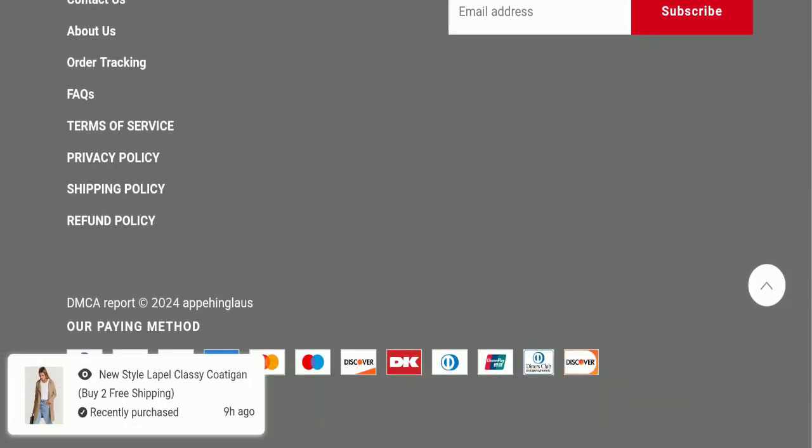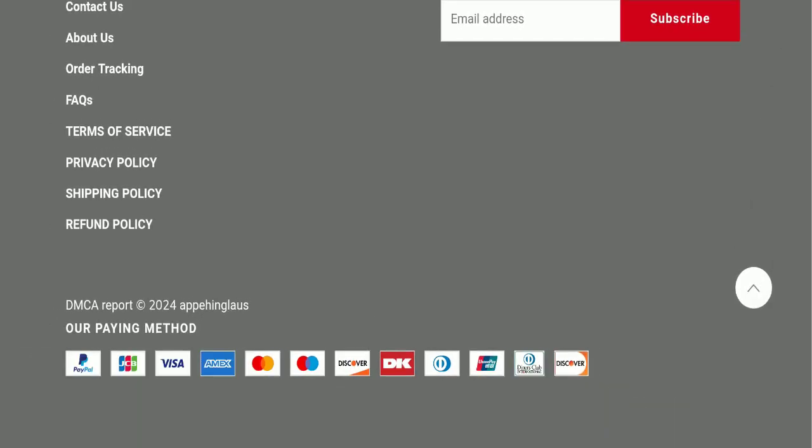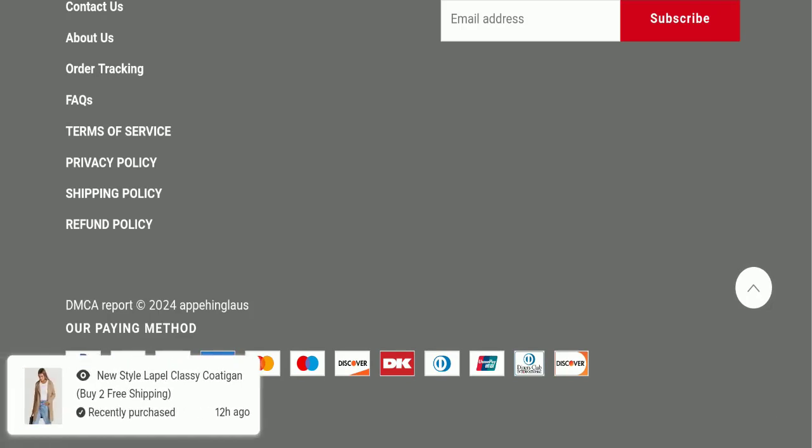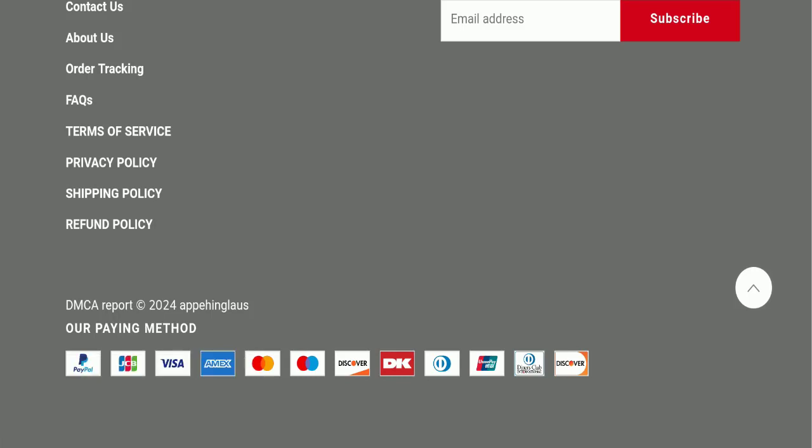If we talk about payment mode, they are accepting PayPal, Visa, Mastercard, American Express, Discover, DK, and Union Pay for making payments. Next we will check the shipping policy of this website.